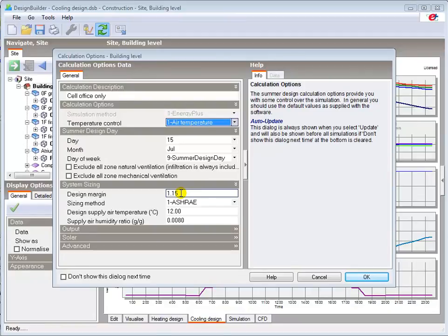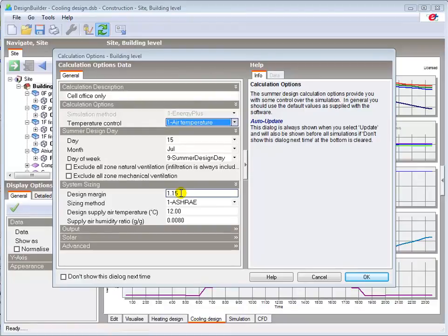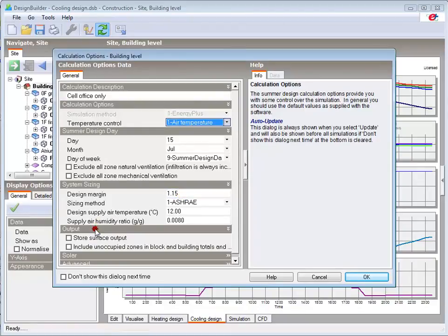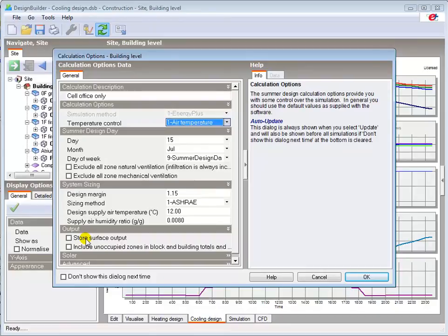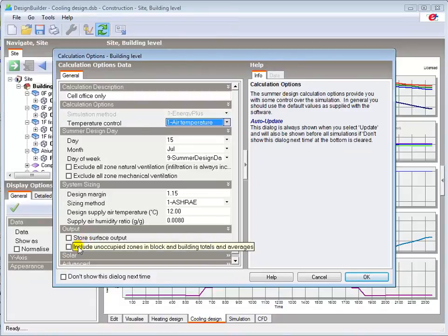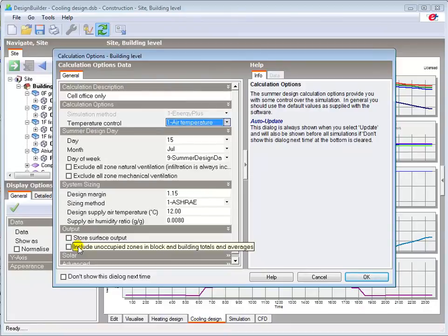The design margin can be increased or decreased if desired based on the system design, but note that some national energy codes penalize excessive design margins. As with all modelling, you should generally not store surface level data unless it is specifically required. Increased data generation and storage can significantly slow down simulations and may not be possible when undertaking full simulations in large models. You can include the results in building and block totals and averages for areas such as unoccupied atria and roof voids by selecting this option, but by default data from these areas is not included.